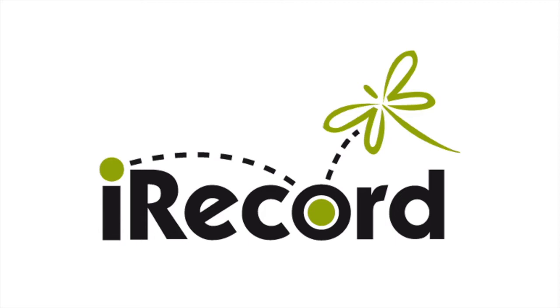You can register for free, and once you're logged in, you can add your own biological records and images for others to see, as well as look at what other people have recorded. Experts can review your sightings, and the information can then be shared with other users and made available to national recording schemes and local record centres.